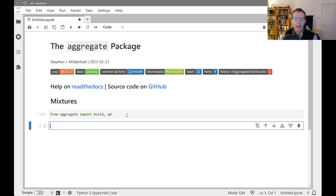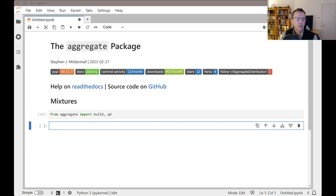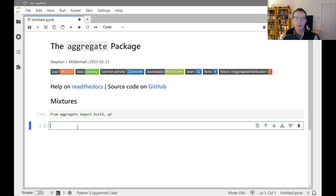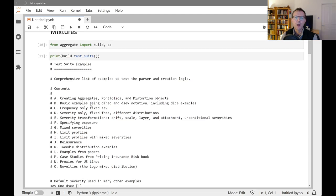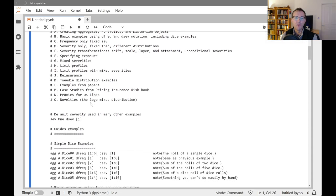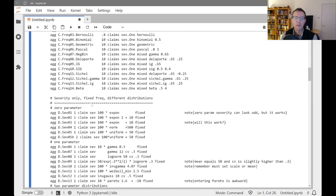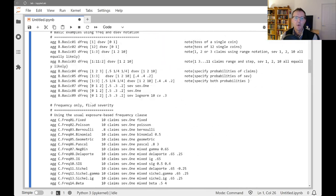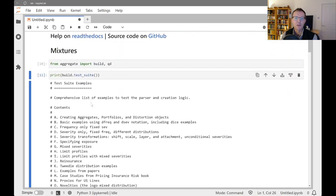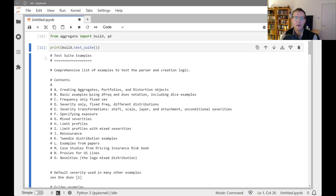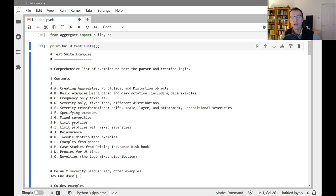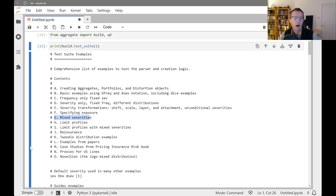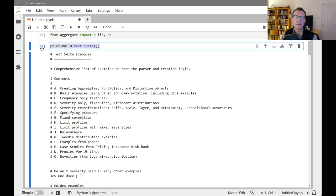As usual, we start by importing build and qd. Last time, I showed you the test suite. We can look at that. This is just the whole program of all the test suite programs. We've got sections at the top. The pound signs are comments, so this is interpreted by the Decl interpreter, and we're going to look here at section G, which is about mixed severities.